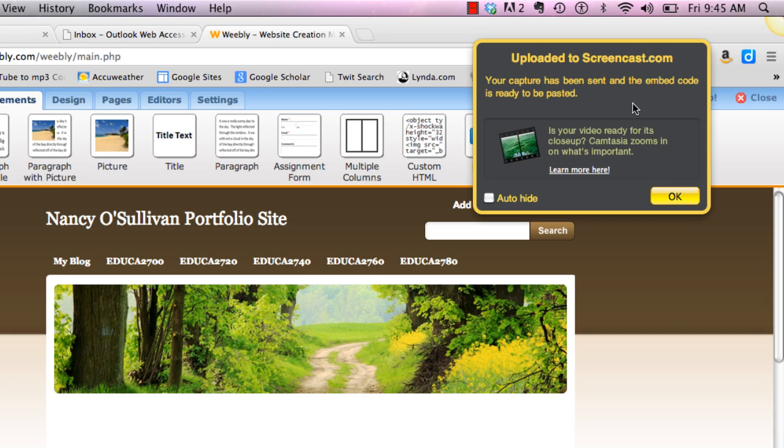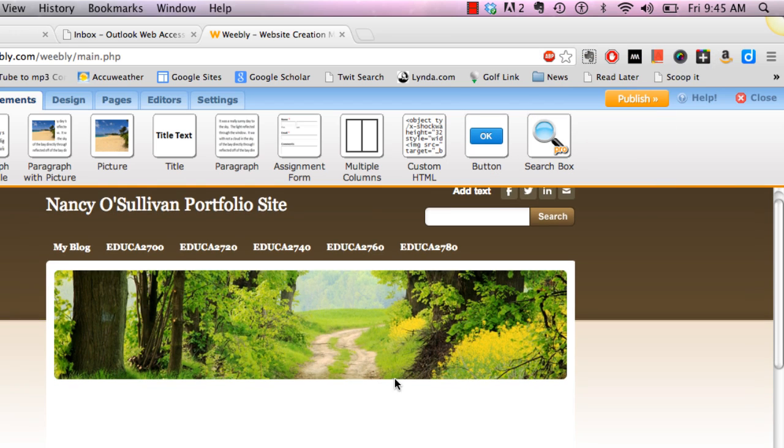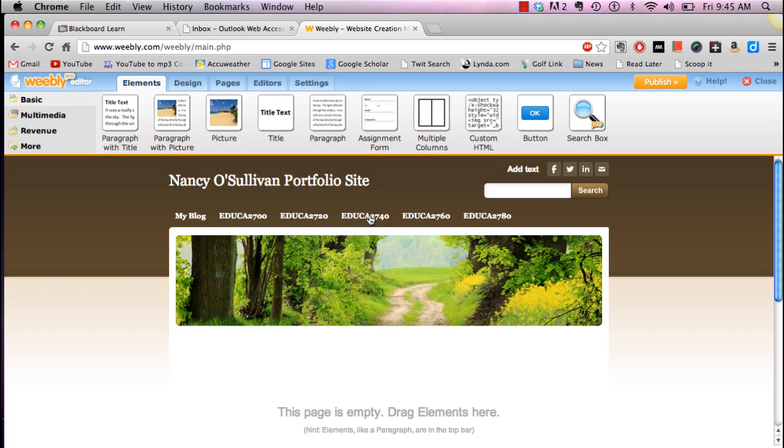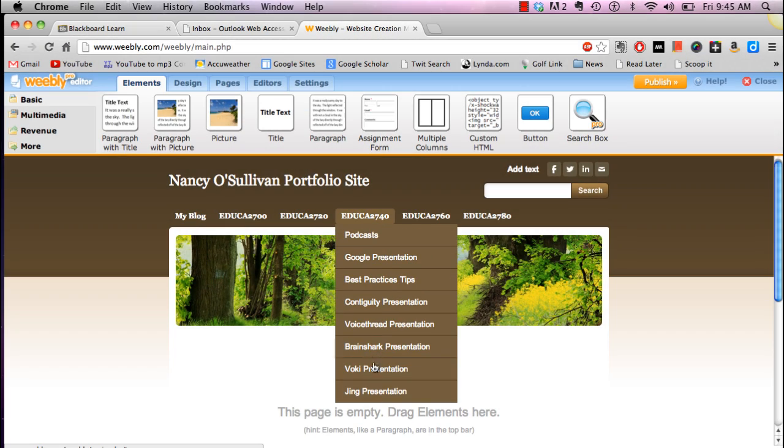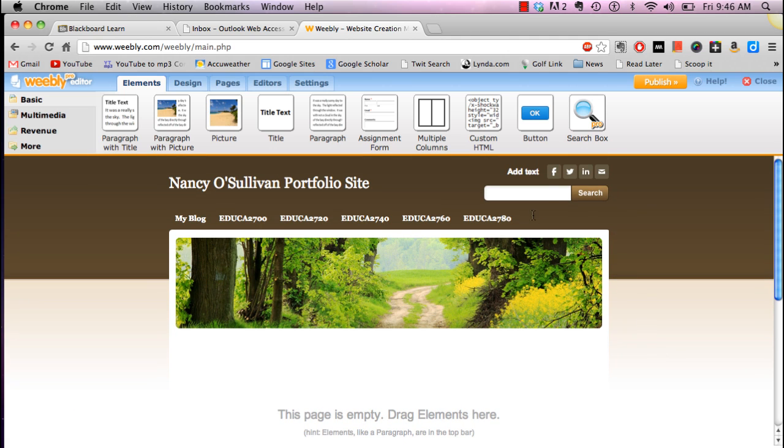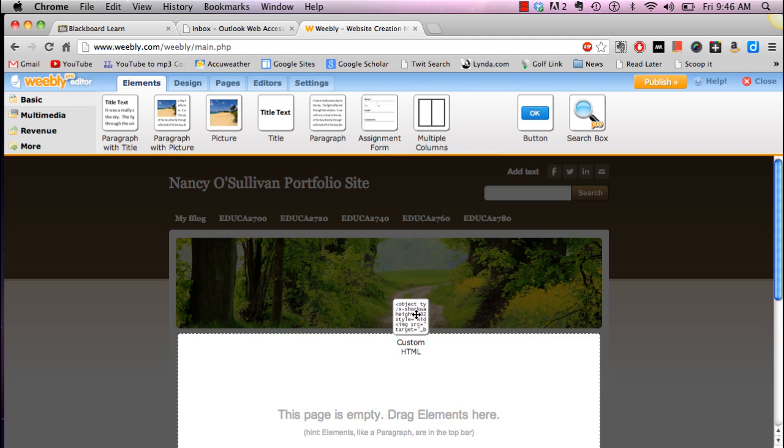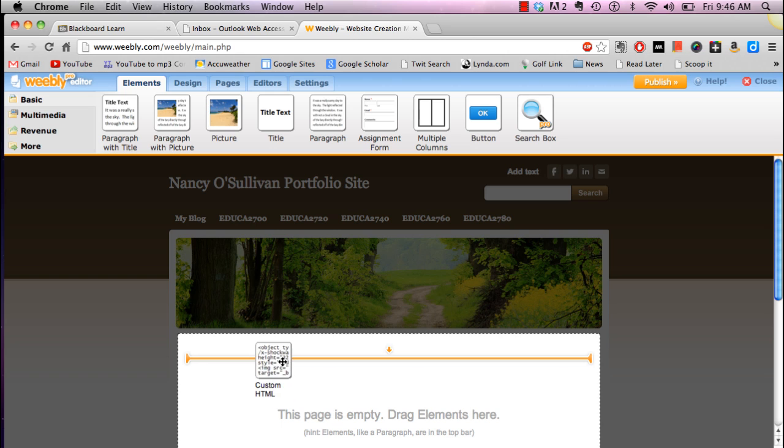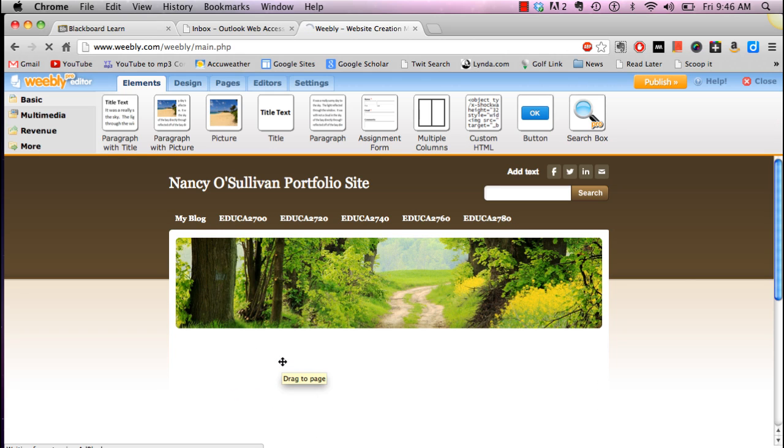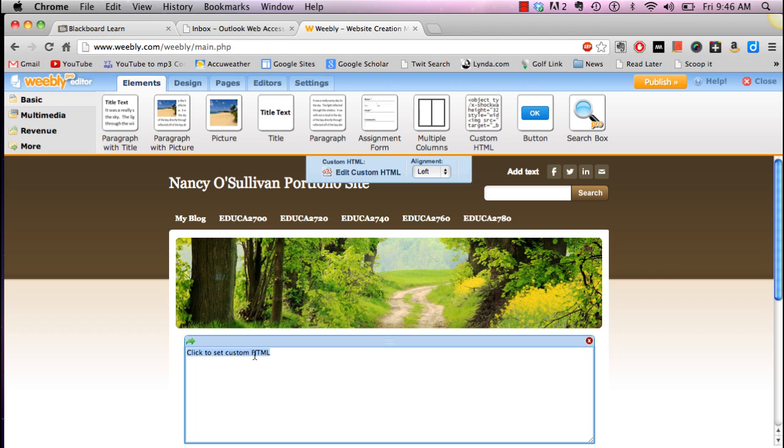Now I want to go to my Weebly portfolio site and I should have a page for my Jing presentation. I need to drag the custom HTML. We've been doing this in class and I'm going to click on there and that embed code is already on my clipboard ready to be pasted.